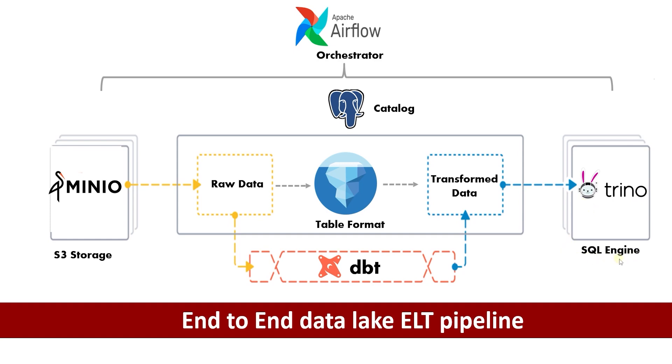DBT handles data transformations within Iceberg catalog. Postgres serves as the data catalog for our data lake. Apache Airflow orchestrates the entire workflow from data ingestion to transformation and querying.